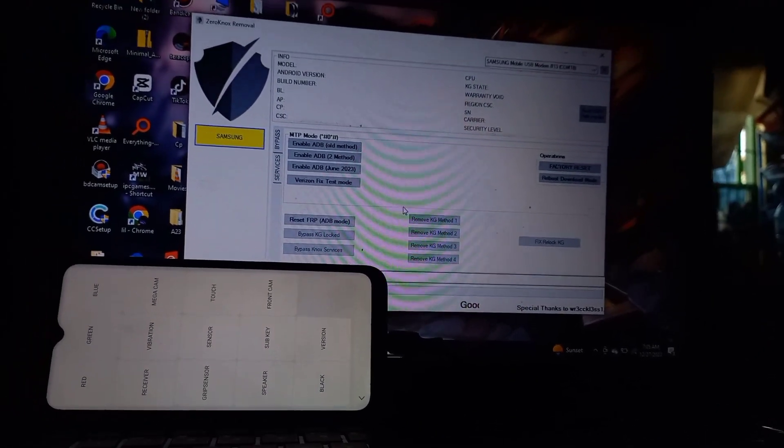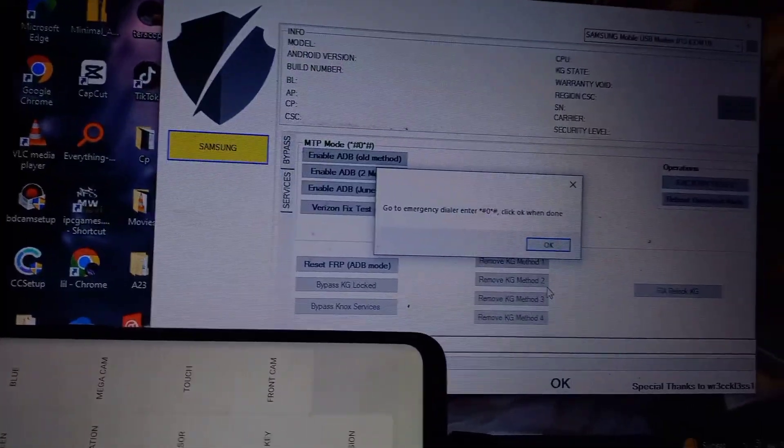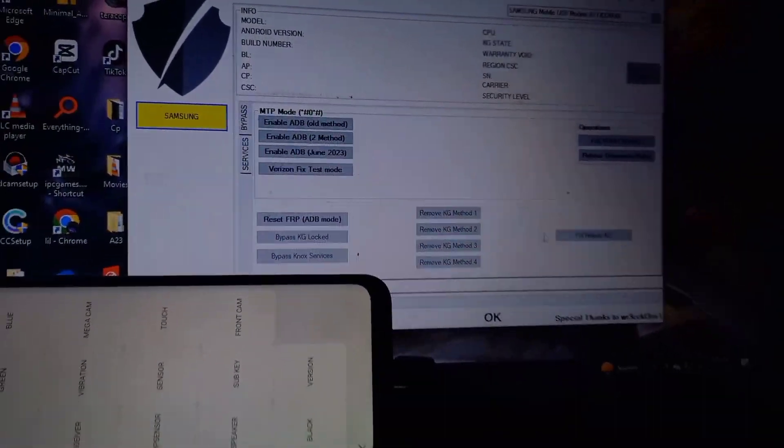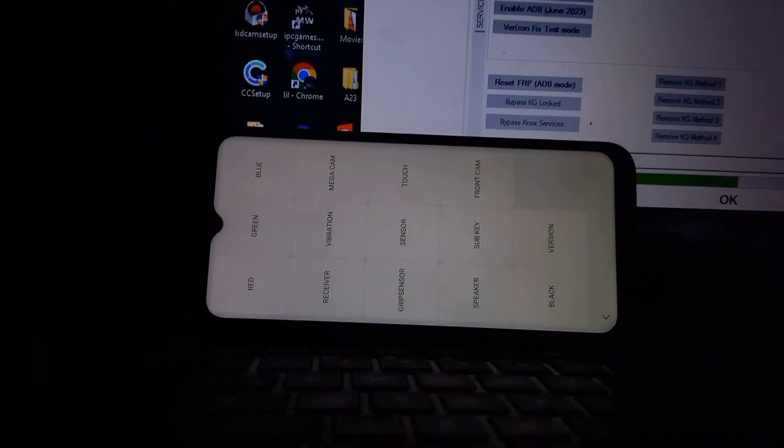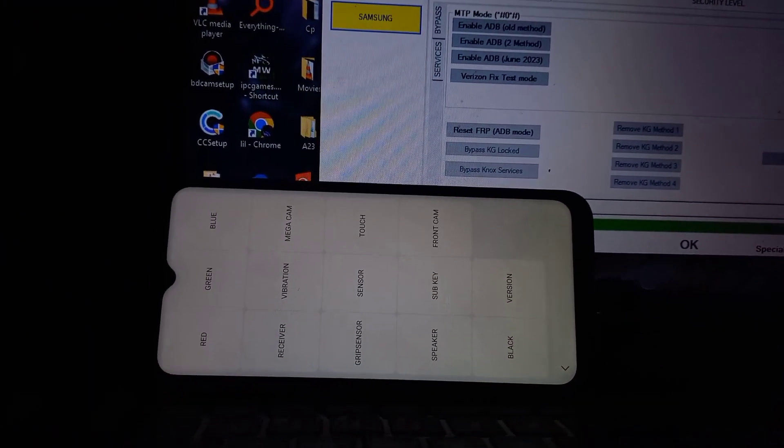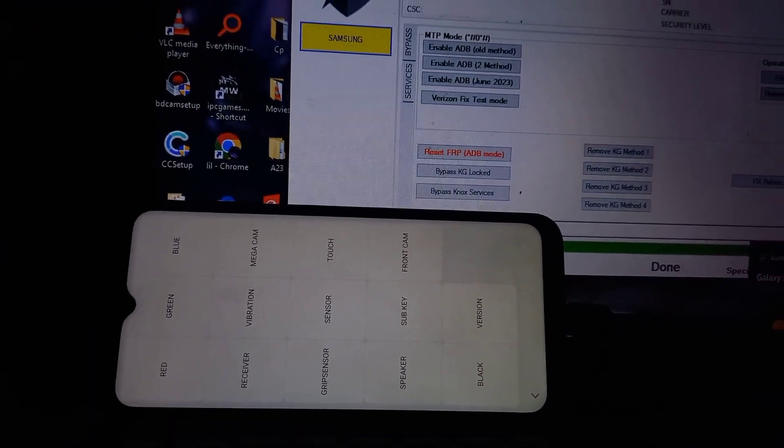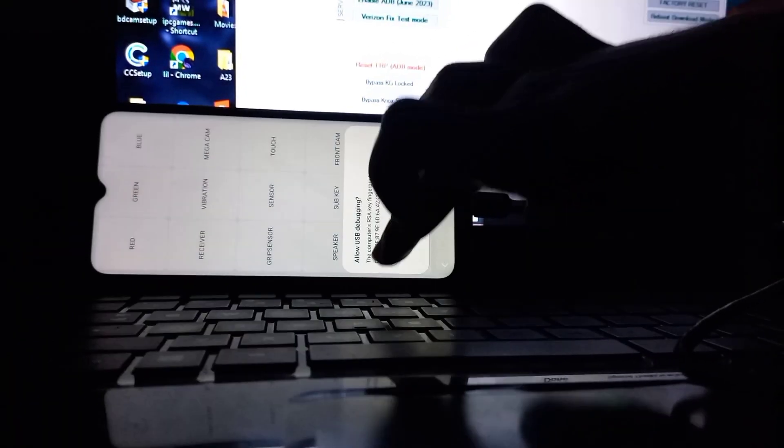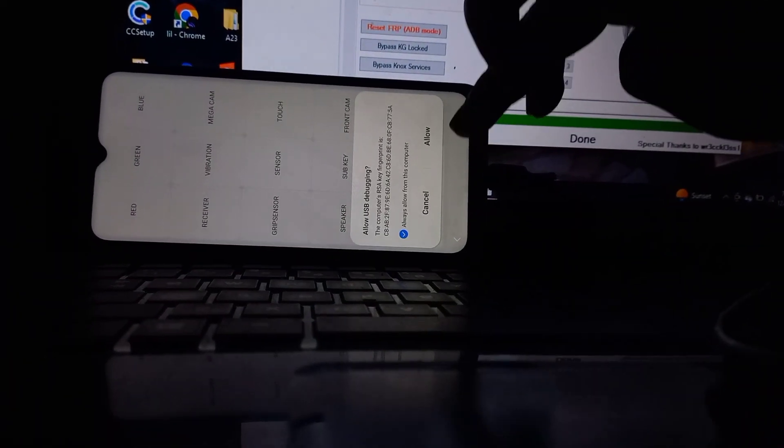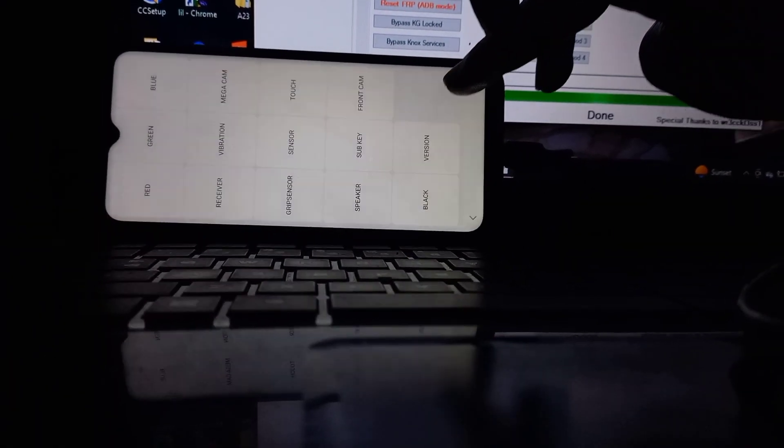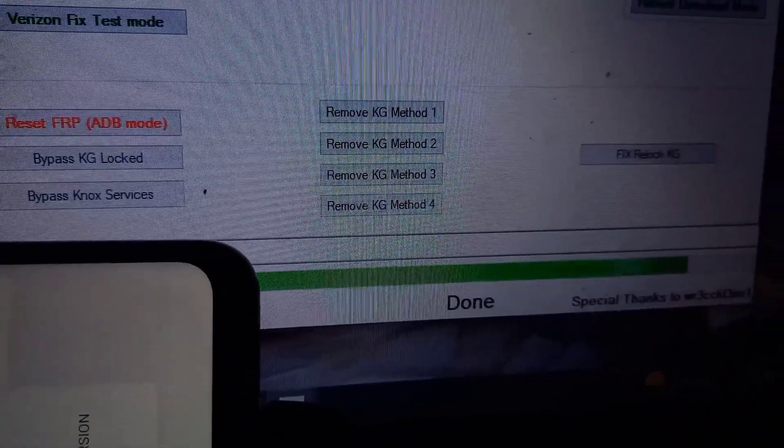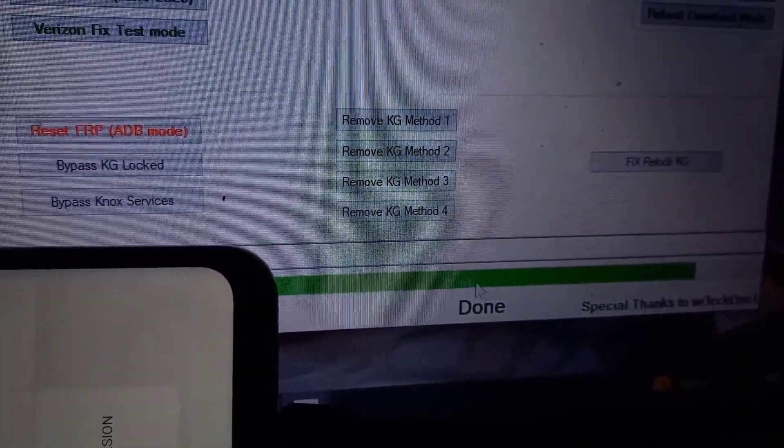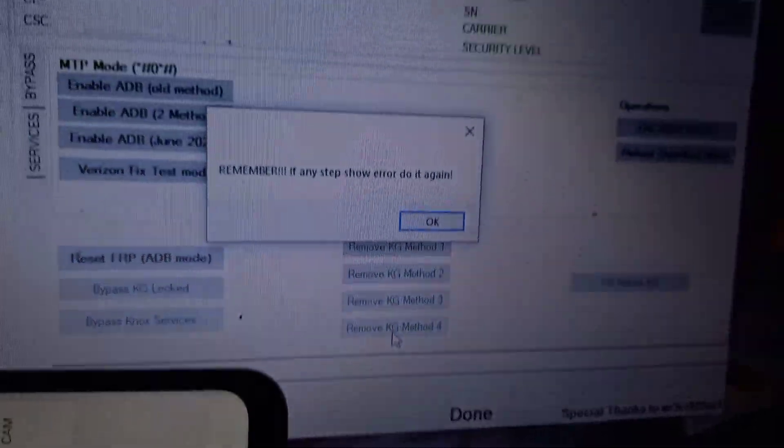You'll get a prompt asking if you are connected to Wi-Fi network. Then you need to go to emergency dial and dial star zero star hash, which we have already done. The USB debugging menu will pop up. Just click on always allow and click on allow.